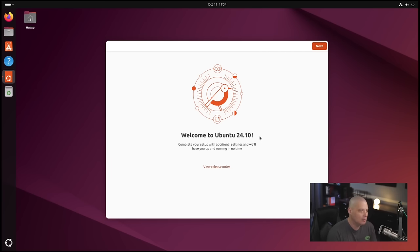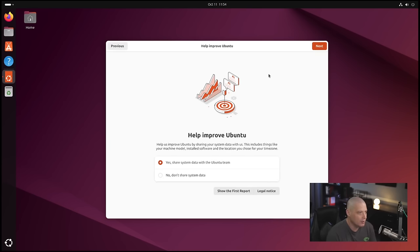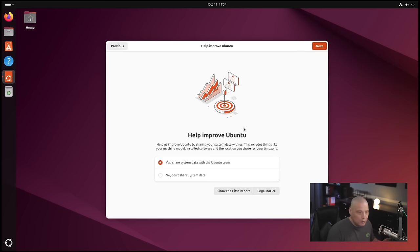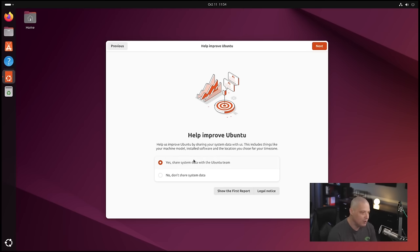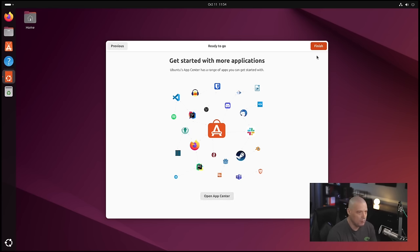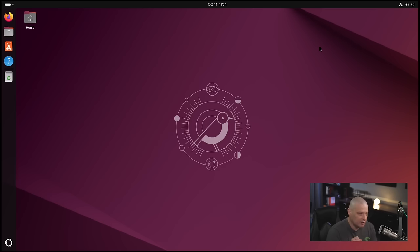When you first log in to the GNOME desktop, the welcome application automatically launches. It asks if you want to help improve Ubuntu by sharing some system data — useful for the Ubuntu team to understand what hardware people use. I don't mind sharing, so I'll leave it set to yes. Next it offers to open the Software Center to install more apps. I'm done for now, so I'll click finish.